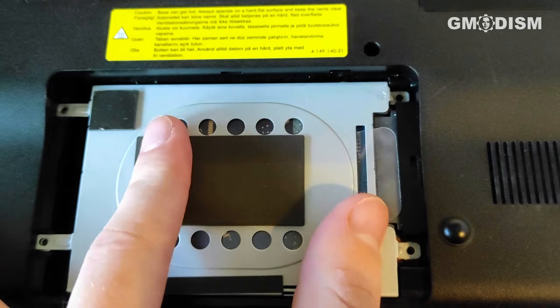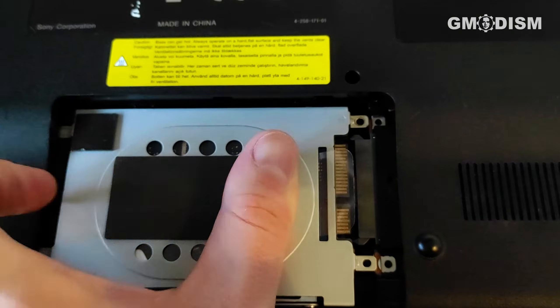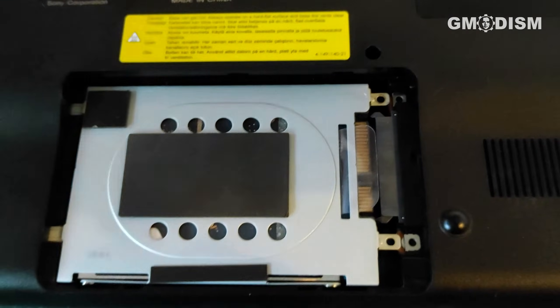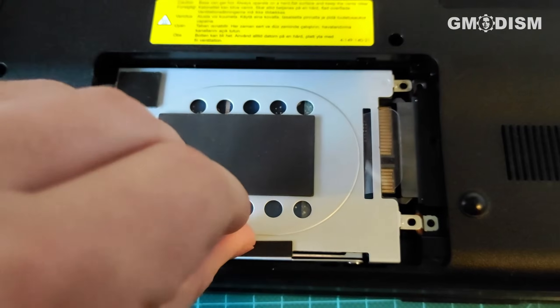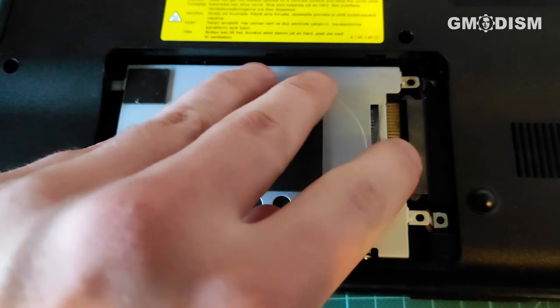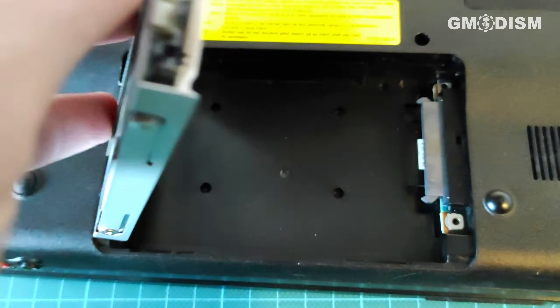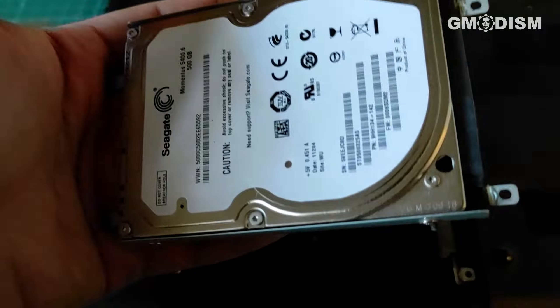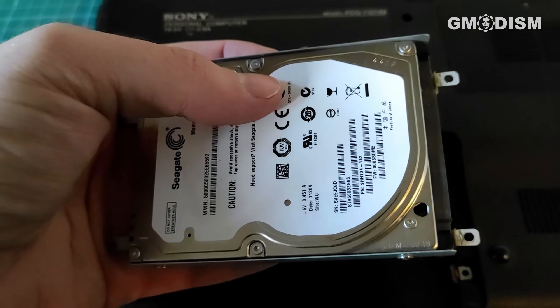So what you do is you take the compartment and slide it to the side. And it's now disconnected. And you may now take this little hard drive out. And there we have it, a hard drive.